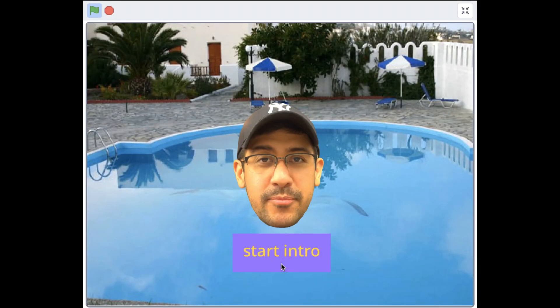Hey everyone, it's Mr. G. In this video, I'm going to show you how you can record your own sound if you can't find what you're looking for in the sound library, or if you don't want to use text-to-speech and you want to use your actual voice to make your project a little bit more personal.